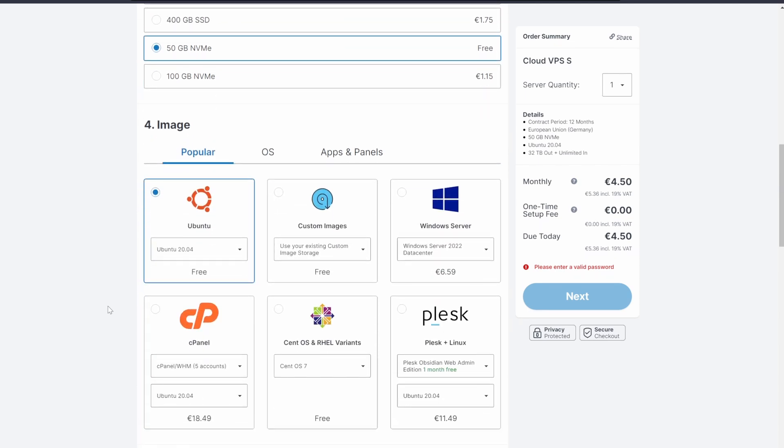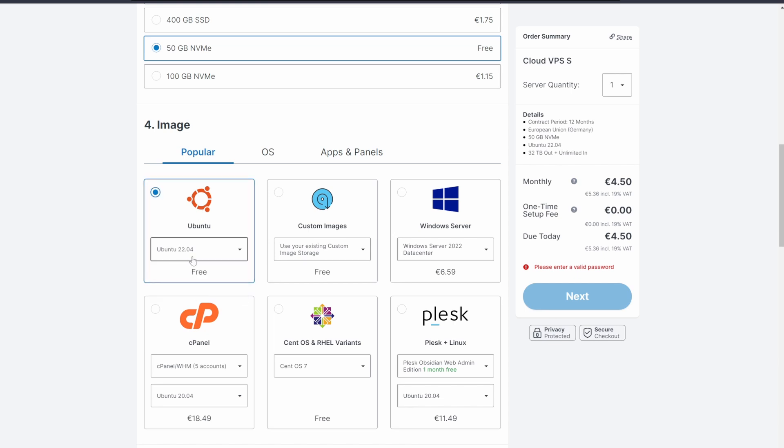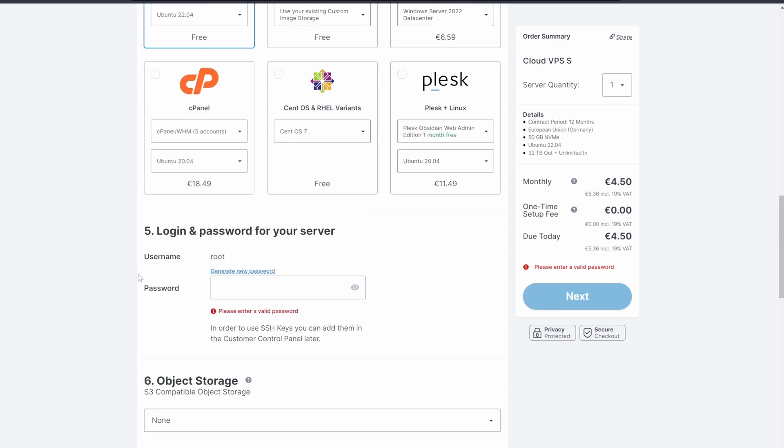Select 50GB of NVMe storage because it is superior to the regular SSD storage. For the operating system, we're going to choose Ubuntu and select the most up-to-date version in the drop-down menu, which is 22.04.